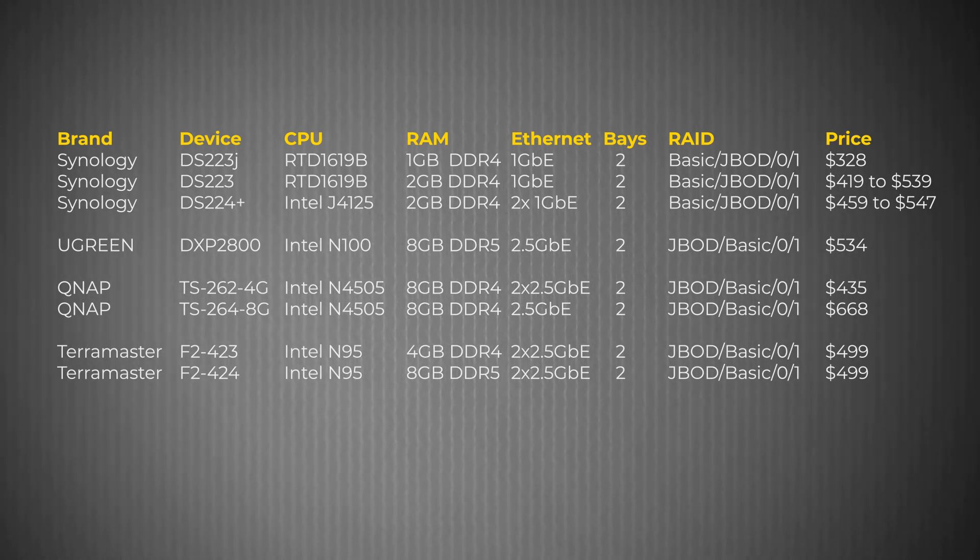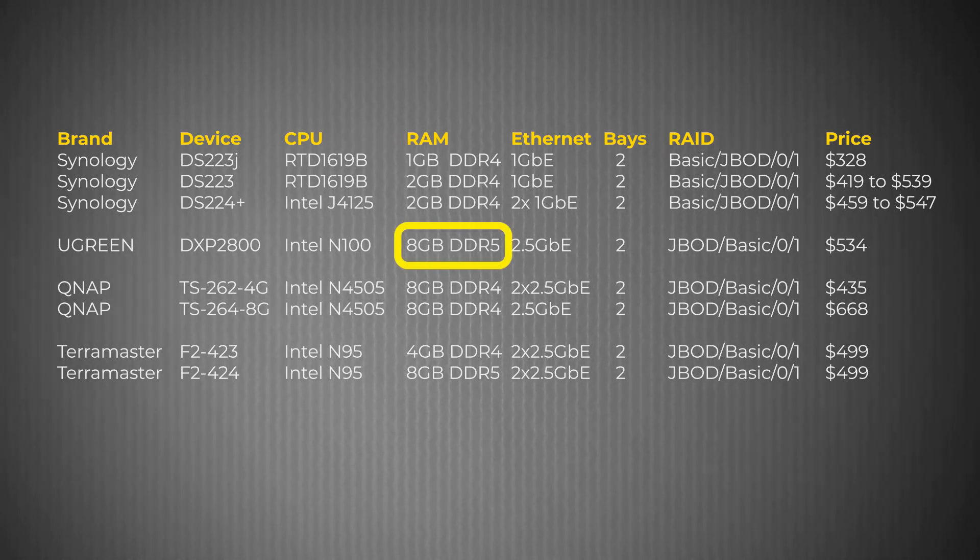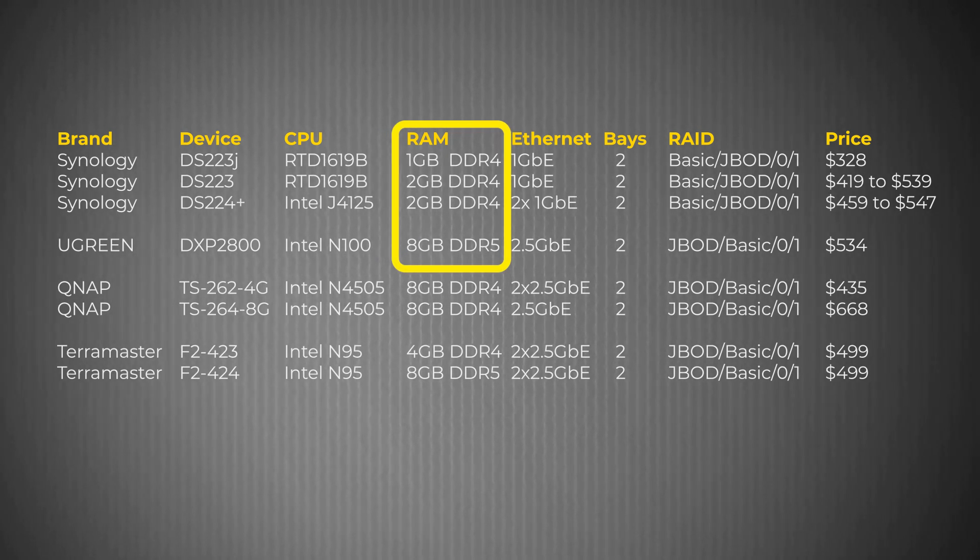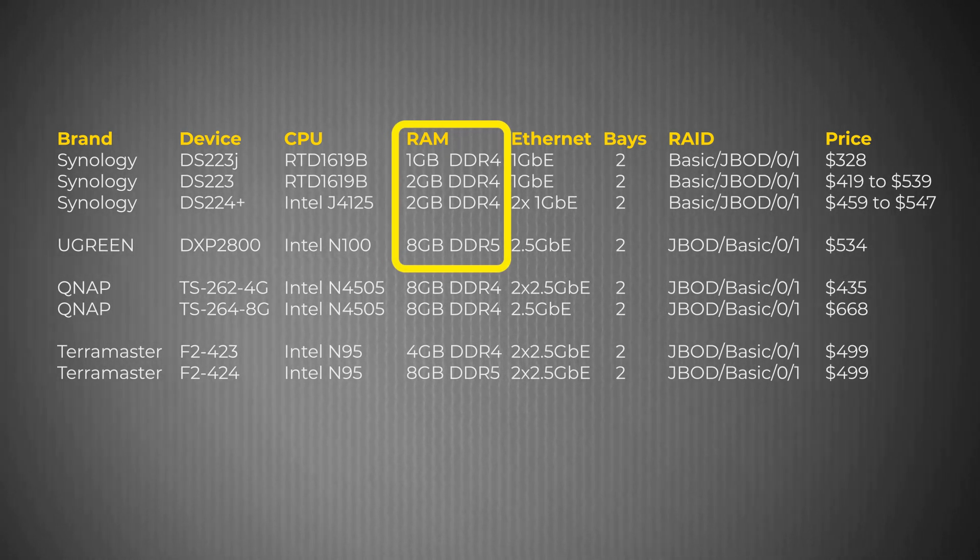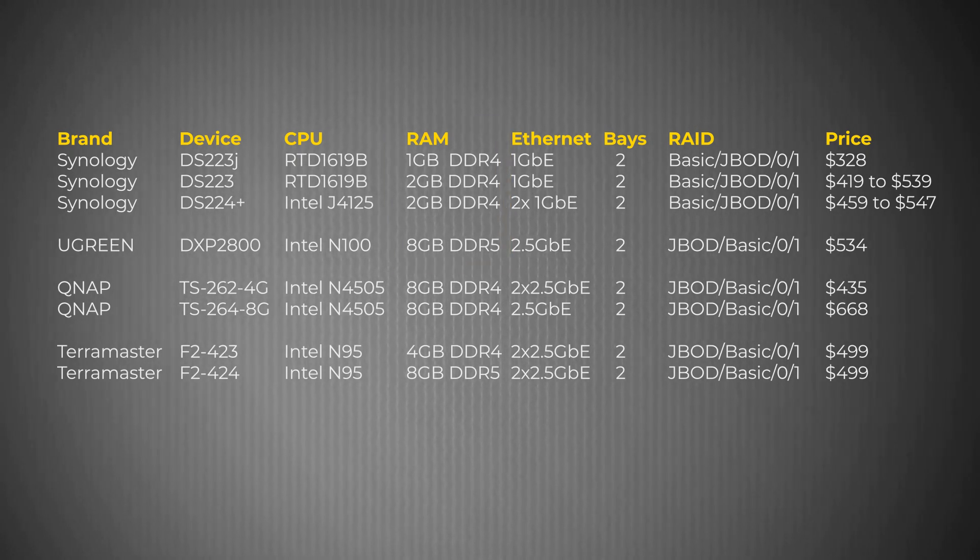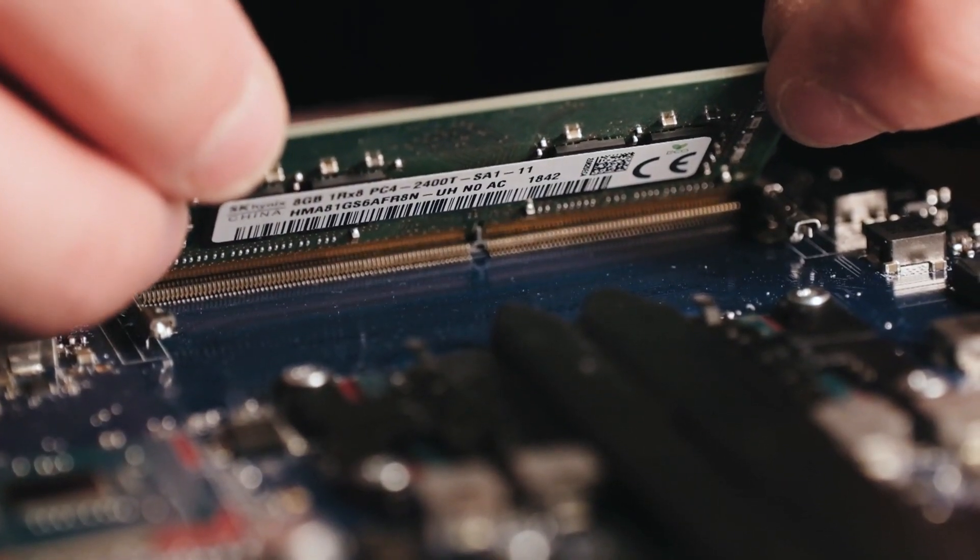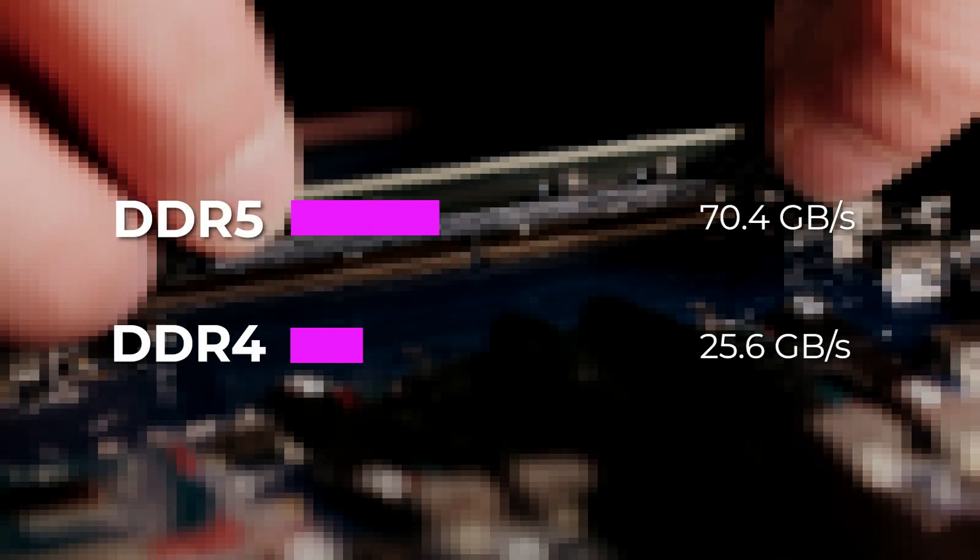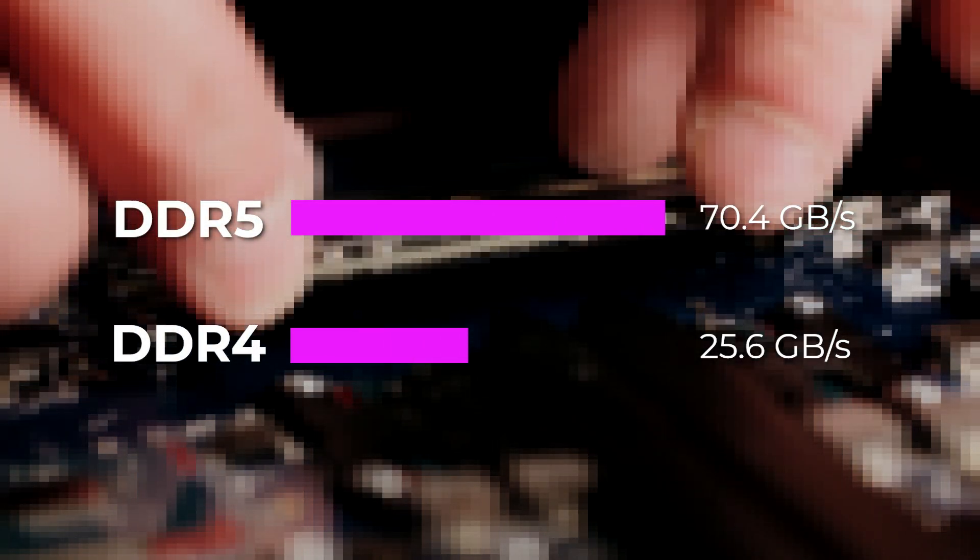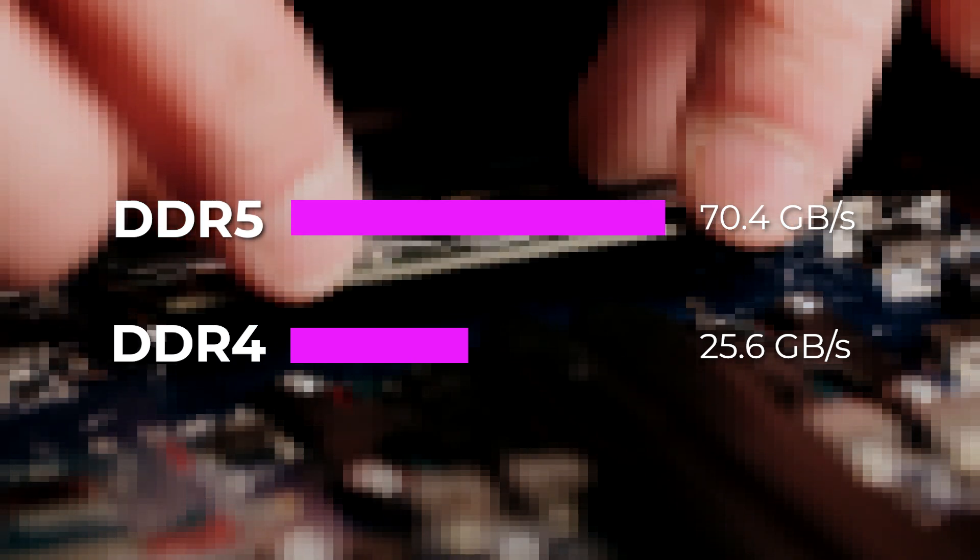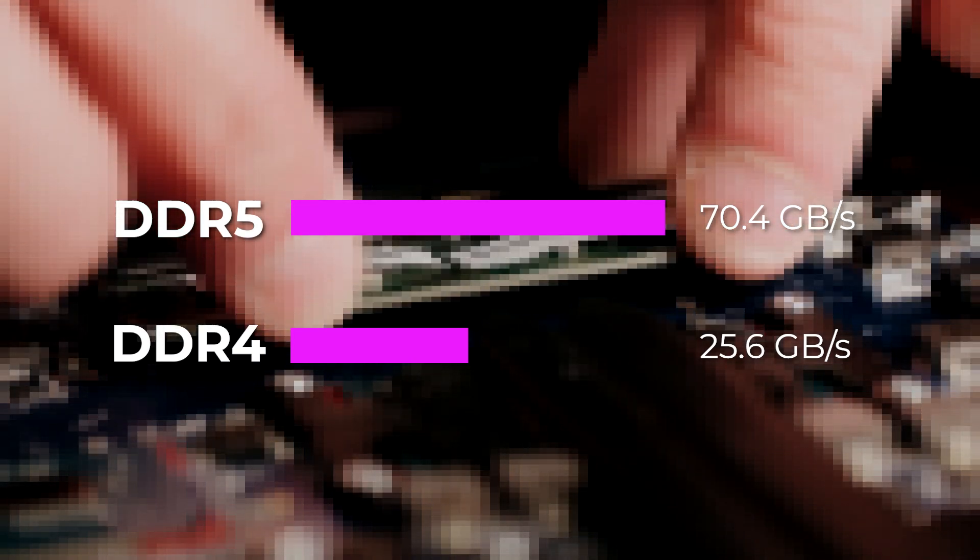The second superior design decision Ugreen took was choosing faster and more up-to-date RAM. When compared to Synology, the Ugreen line features four times more RAM and faster RAM for the same price. Unlike Synology and QNAP that use DDR4 RAM, the DXP 2800 uses the more up-to-date DDR5 RAM, with twice the potential speed of the older specification.